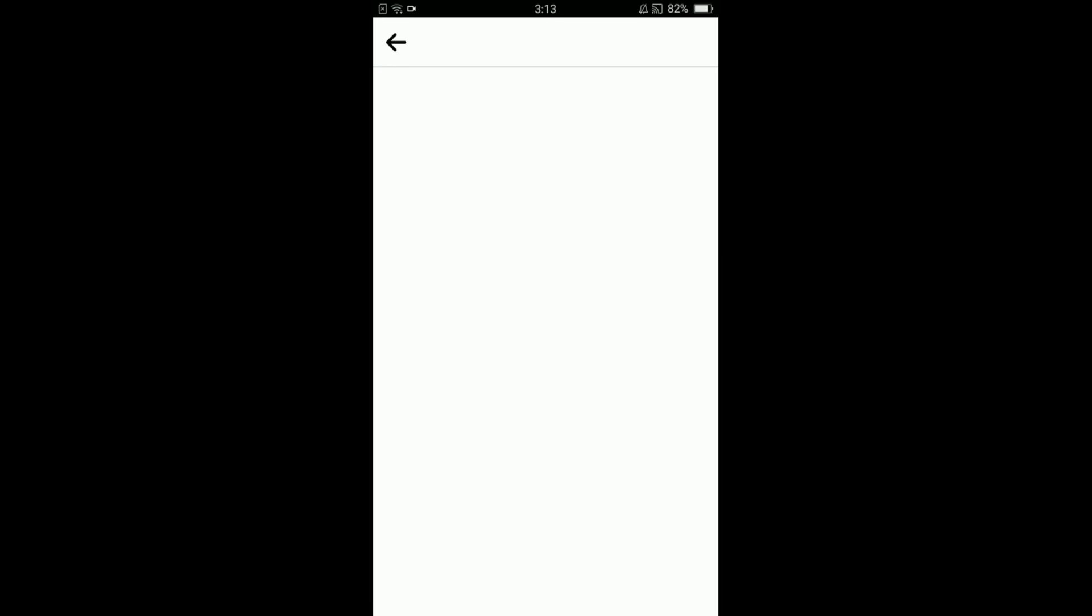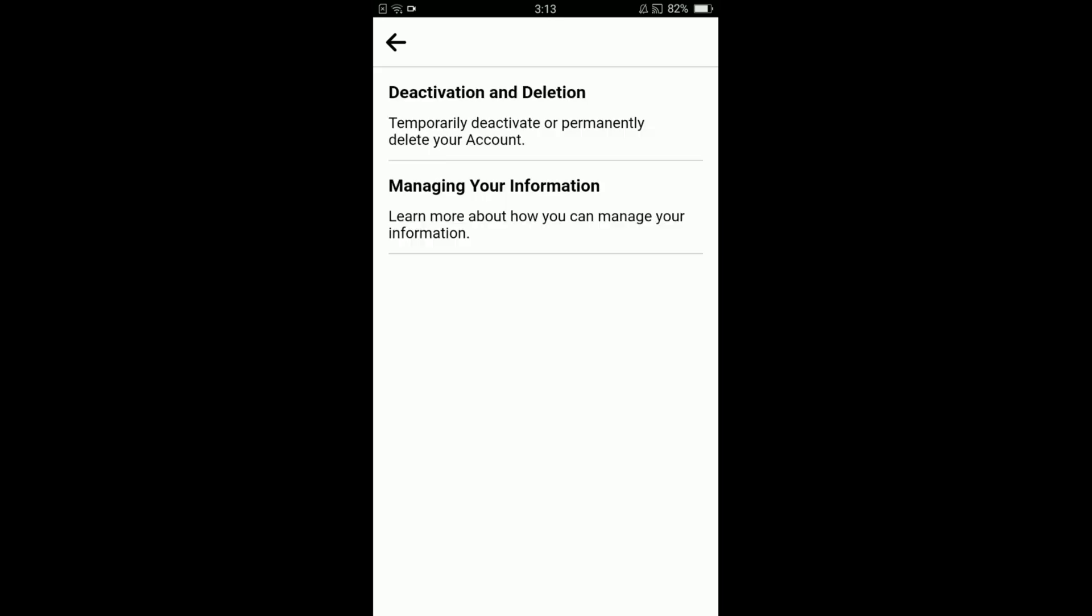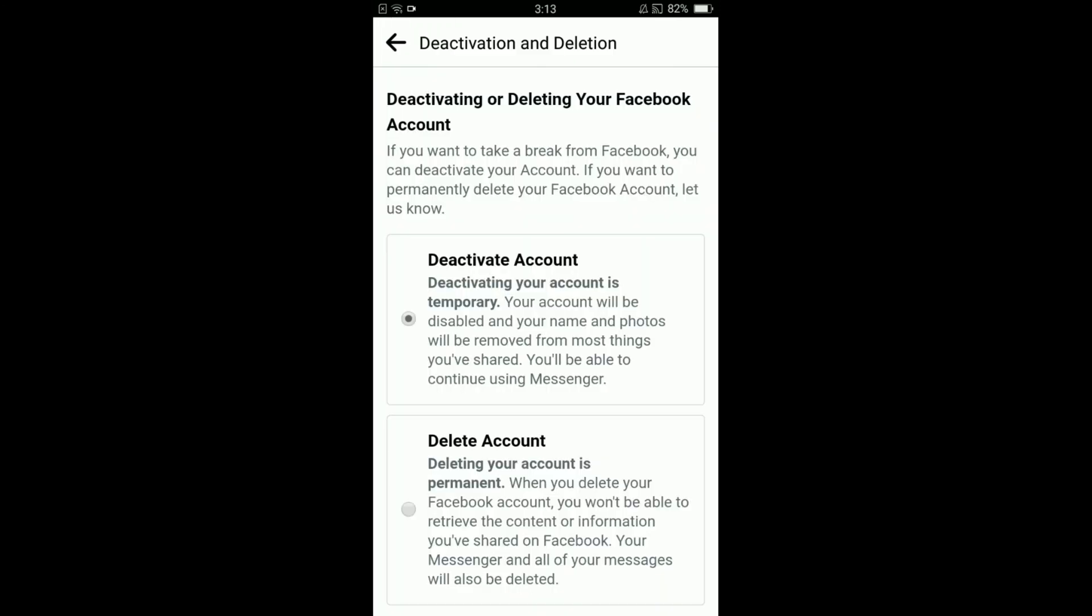Wait for the page to load and there is a very first option which is deactivation and deletion. Tap on that option. Select deactivate account because deactivating your account is temporary. Your account will be disabled and your name and photos will be removed from most things that you have shared.